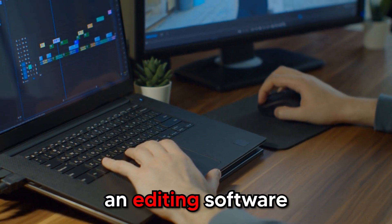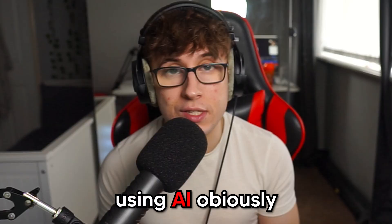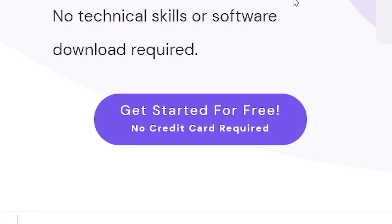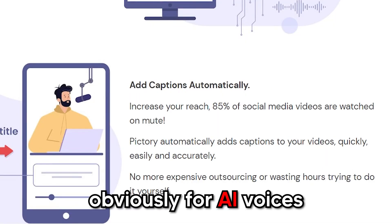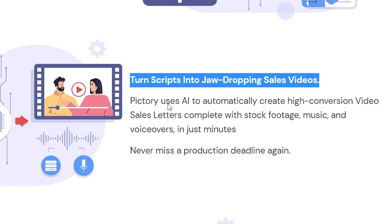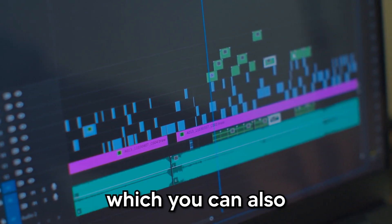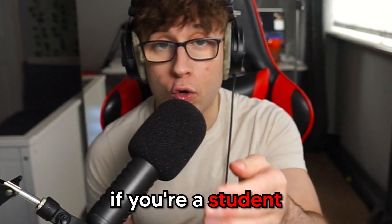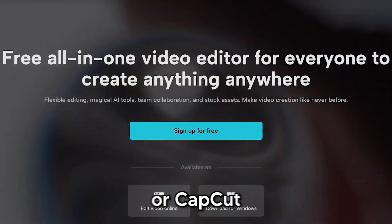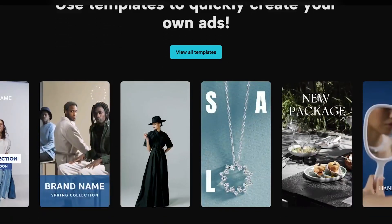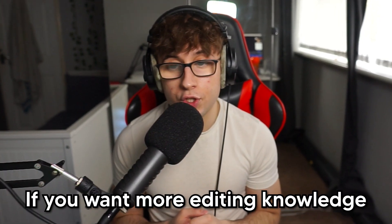After that, you're going to want to use editing software to create the content for free using AI. Go to Pictory.ai — this editing software is free, it does the subtitles for you for AI voices and uses stock footage, and so much more. I prefer Adobe Premiere Pro, which you can get for $20 a month if you're a student. But if you can't pay, use Pictory.ai or CapCut — that's a good alternative, though it doesn't have as many AI tools. If you want more editing knowledge, go to YouTube.